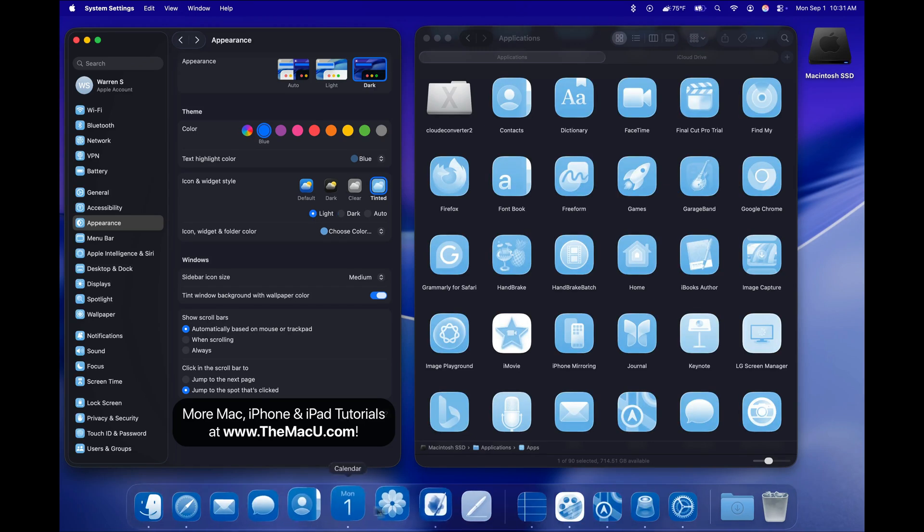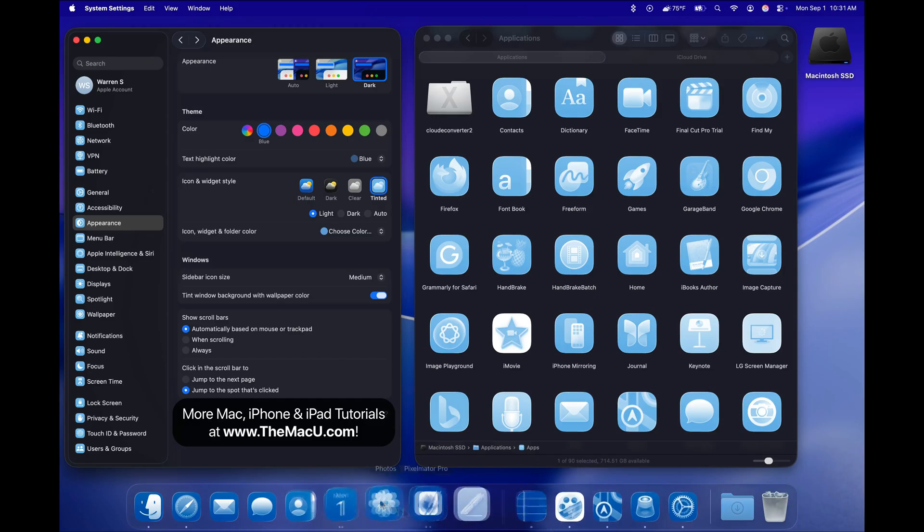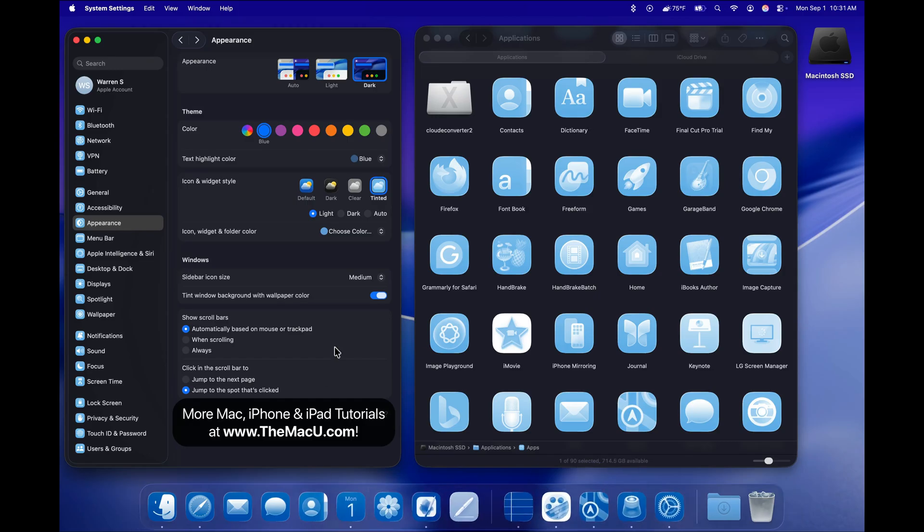Having these four icon customization options allows for a huge variety of appearance options in macOS.